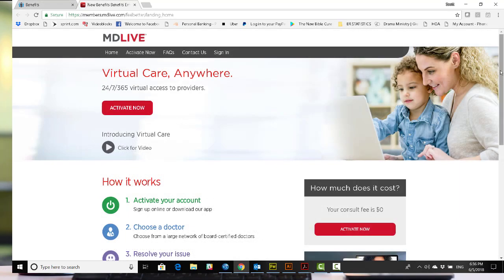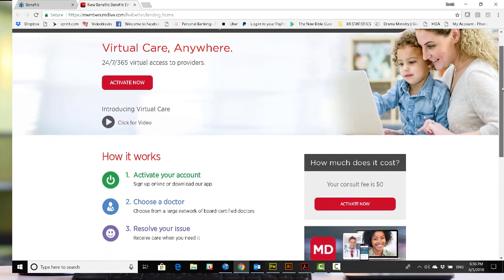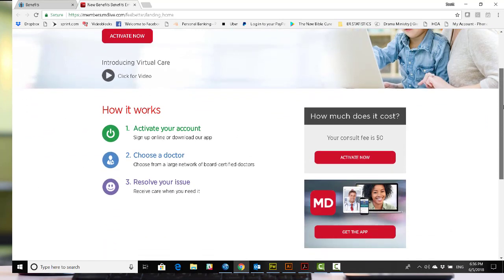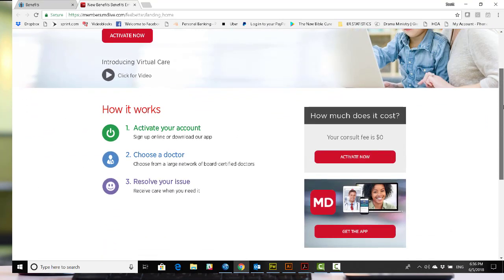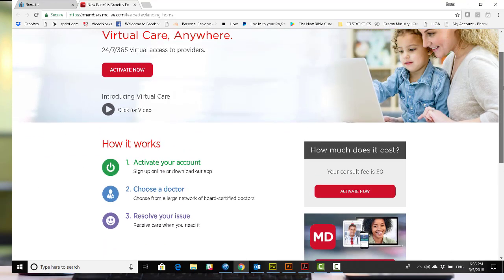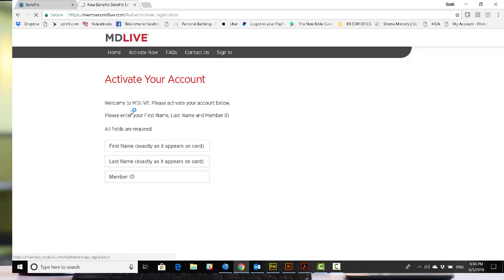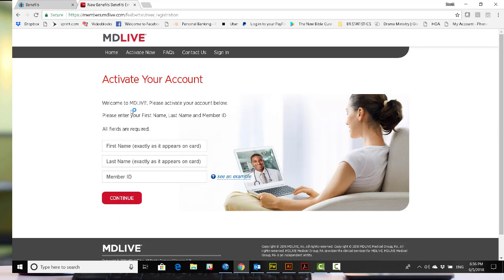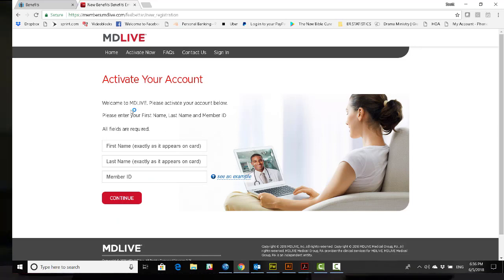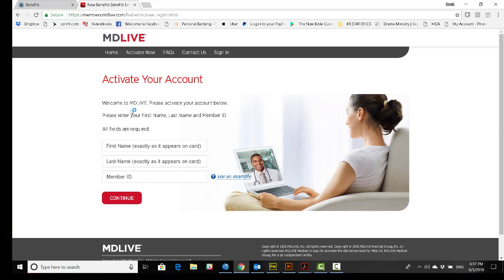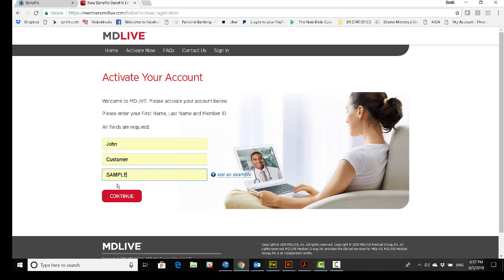Once you arrive at the MDLive page, we'll be able to activate the account and customize our personal experience. First, we activate. Click on the button and provide your appropriate information. Once you're done, select the button at the bottom.